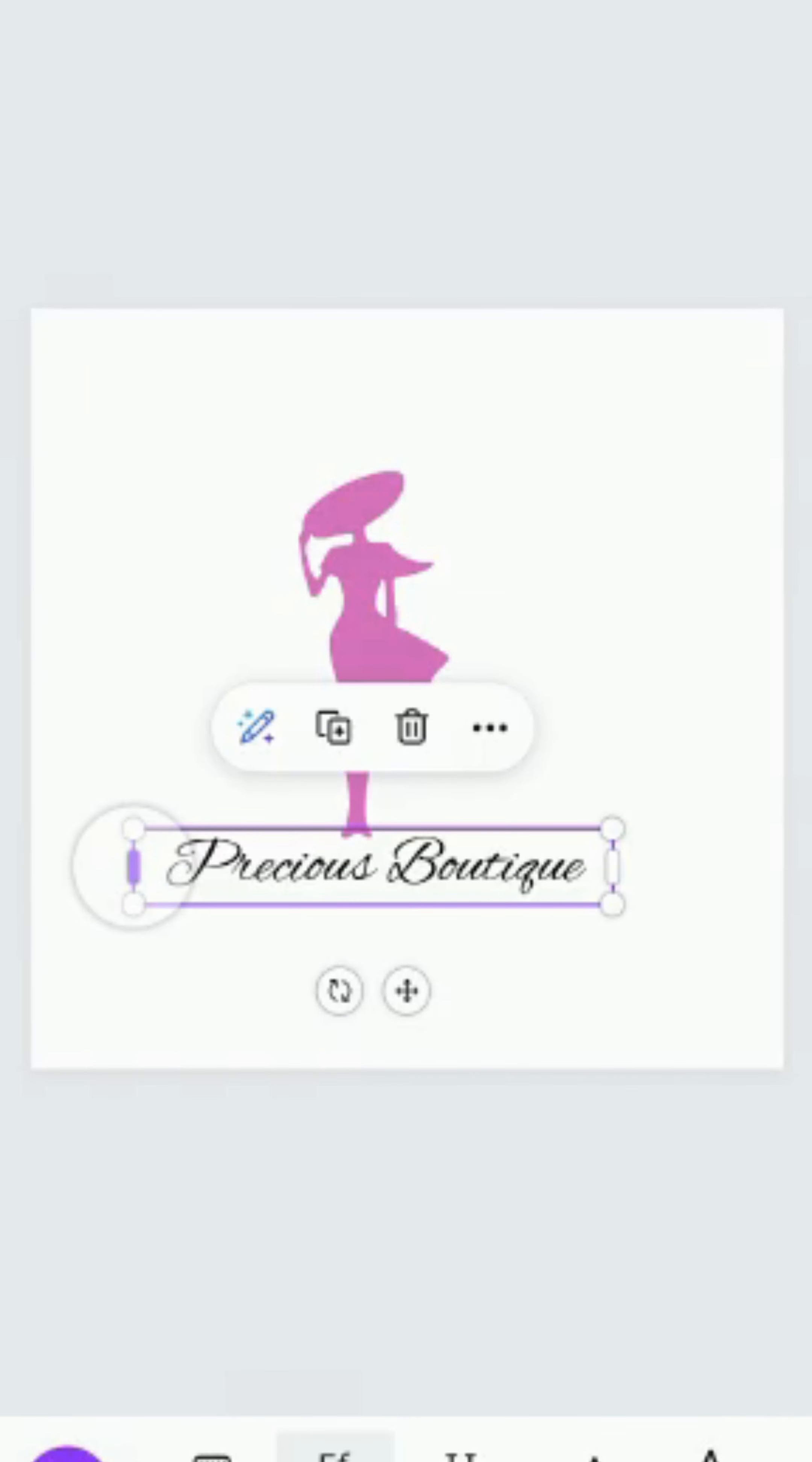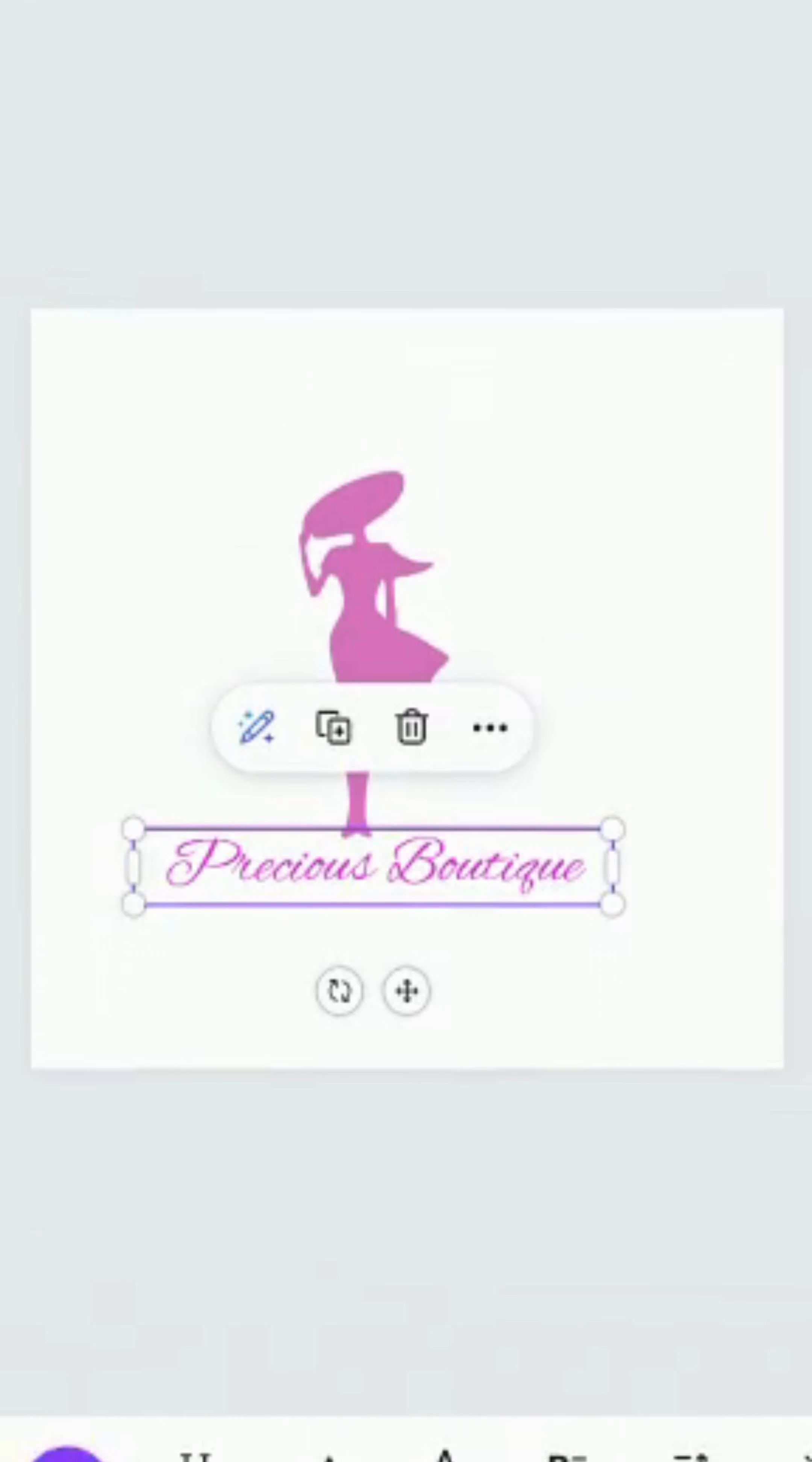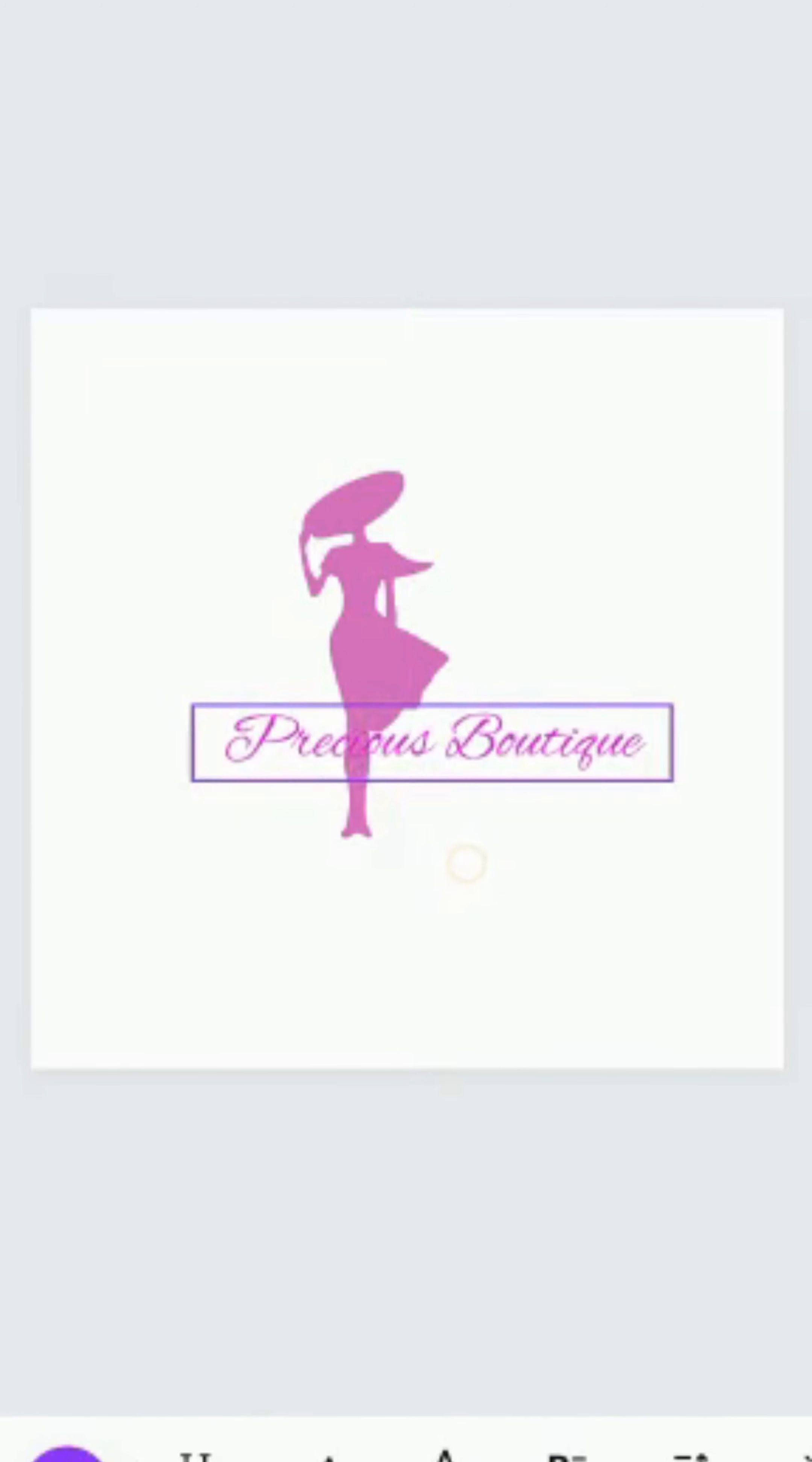I want to change the color. You can bold it. You want to bold it. So this is it. Actually move it. I want it to be here.